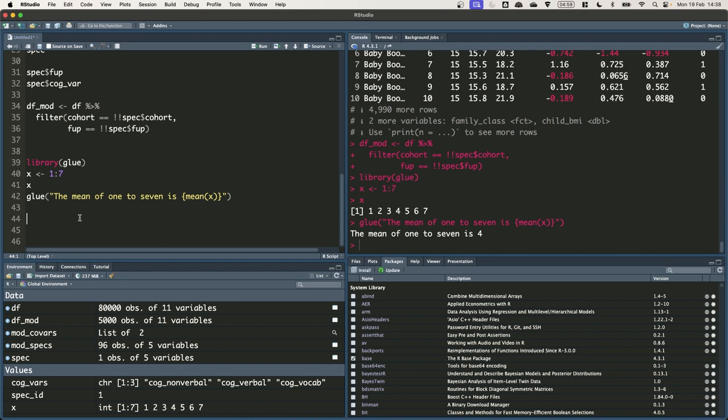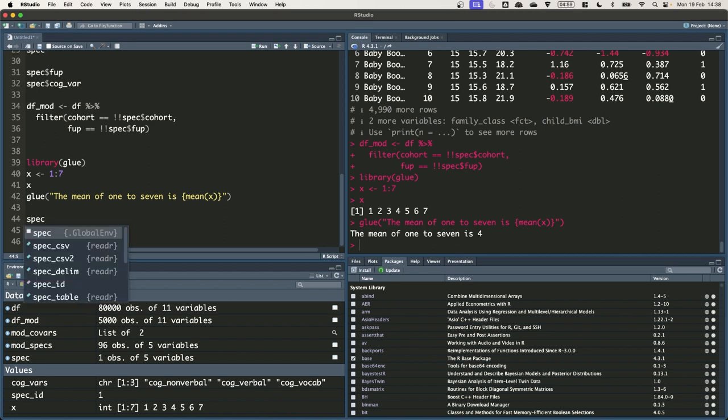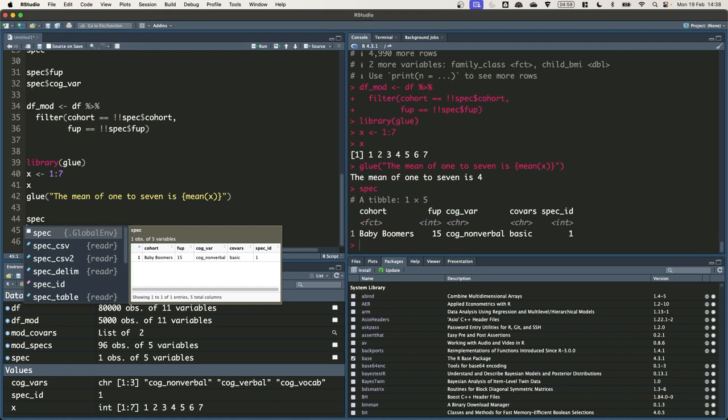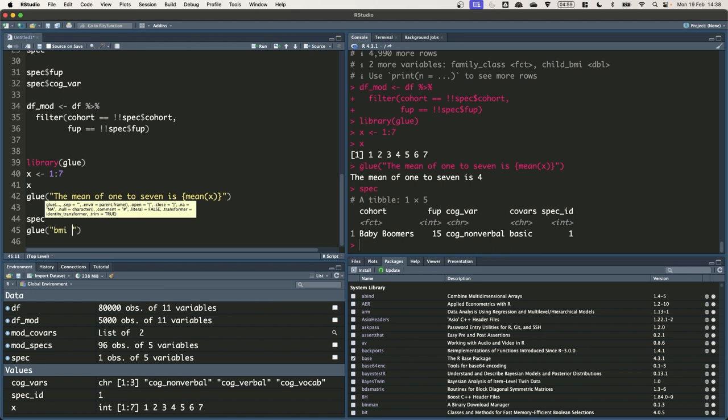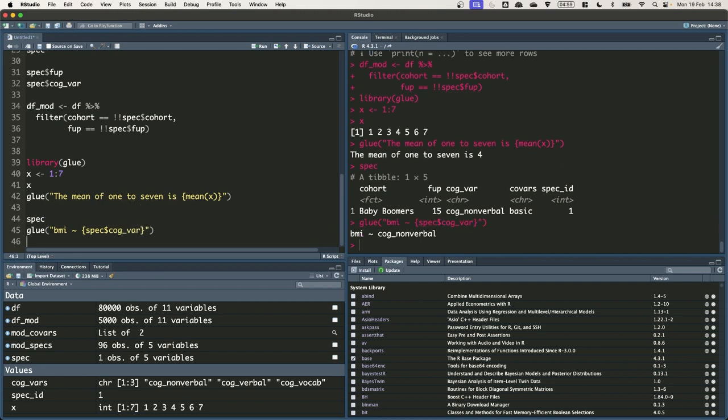We can use this glue function to create model formulas. So we want to regress BMI on a measure of cognitive ability plus some control variables. Let's just have a quick look at spec again. So the first thing we can do is add in the cogvar. So let's just do BMI curly brackets spec cogvar. Let's just run that. Now you can see we've got BMI tilde cog nonverbal. So we've got the right variable specified there.